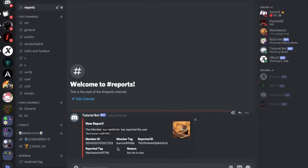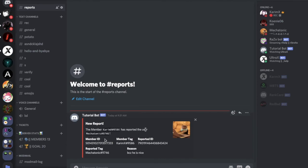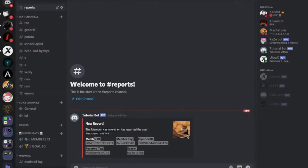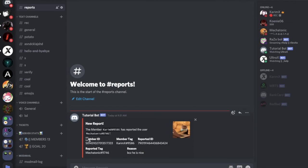Successfully sent the report. And if you go over here, as you can see: New Report, the member tag, ID - sorry - member tag, reported ID, and that's him, and the reason.